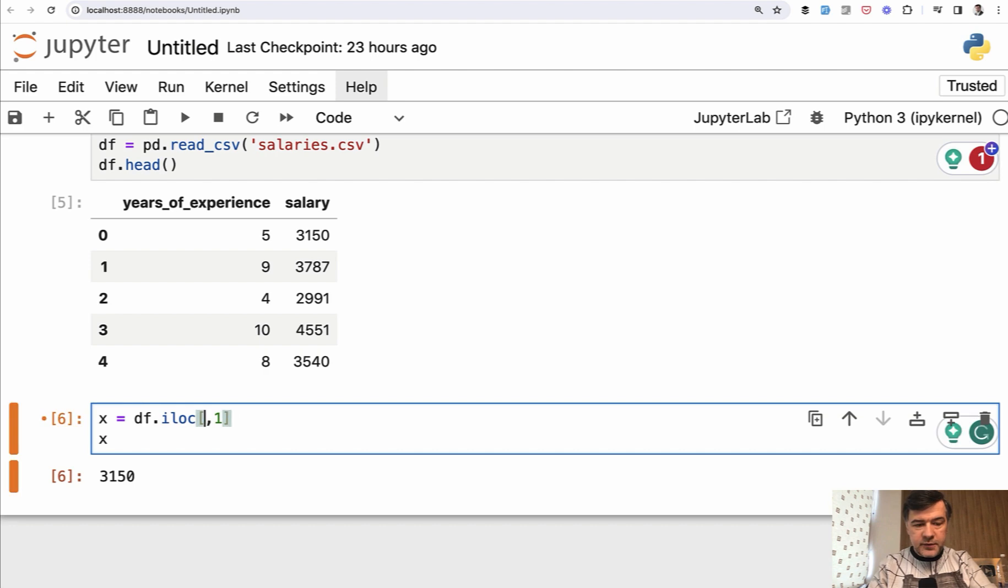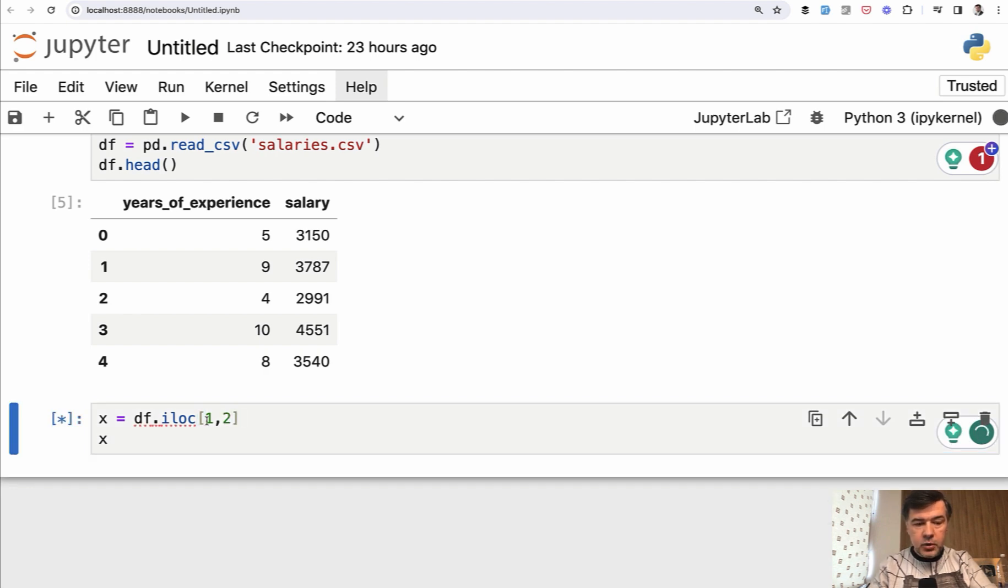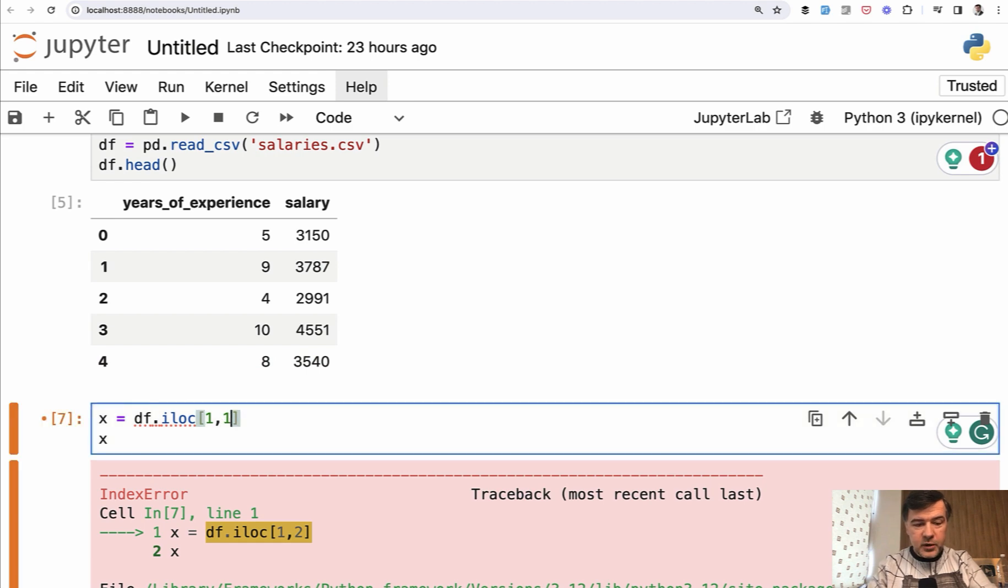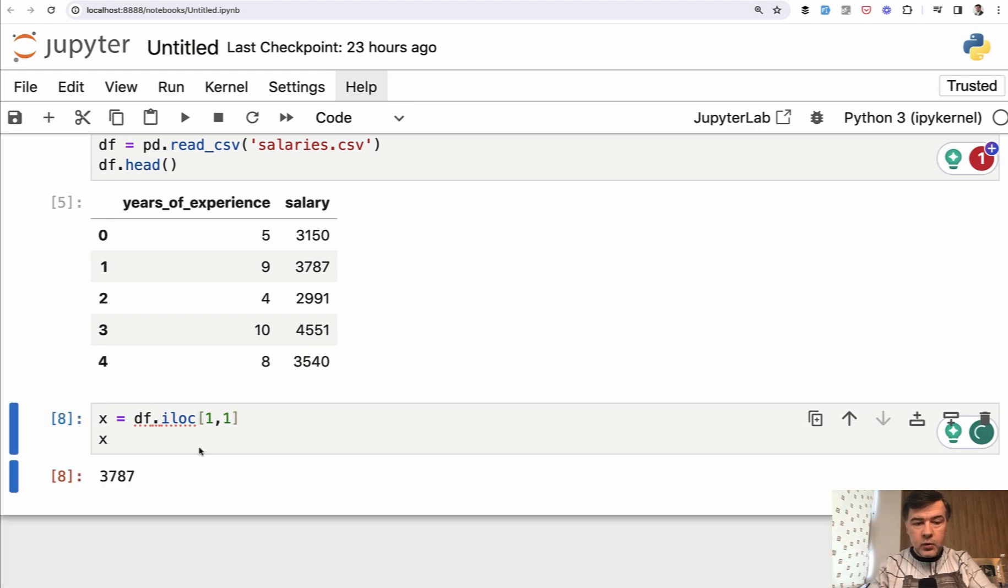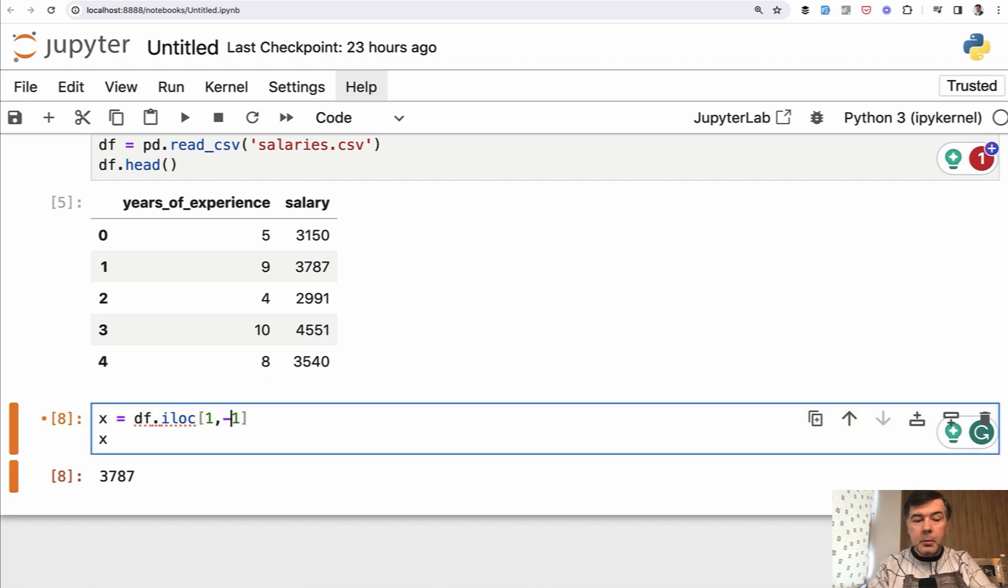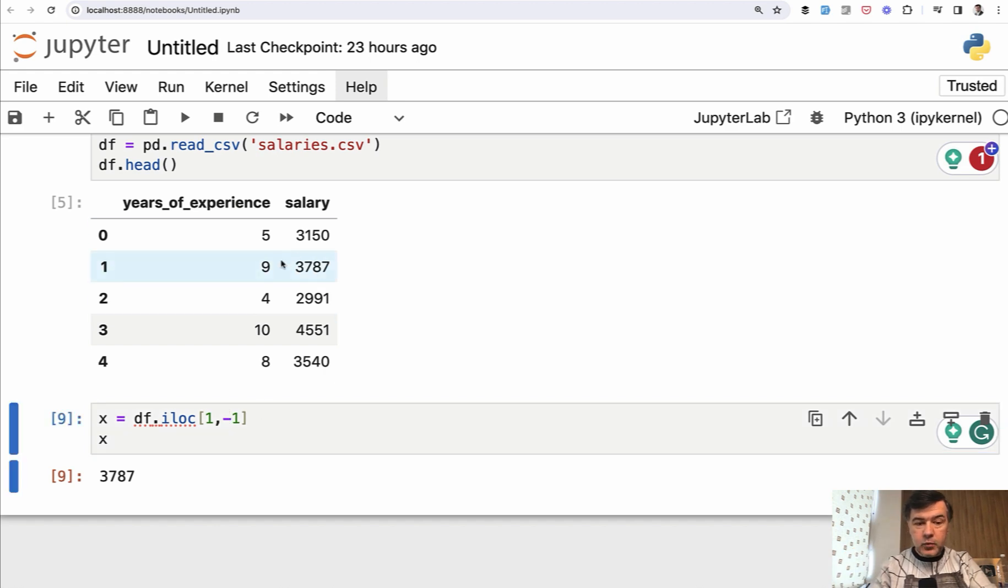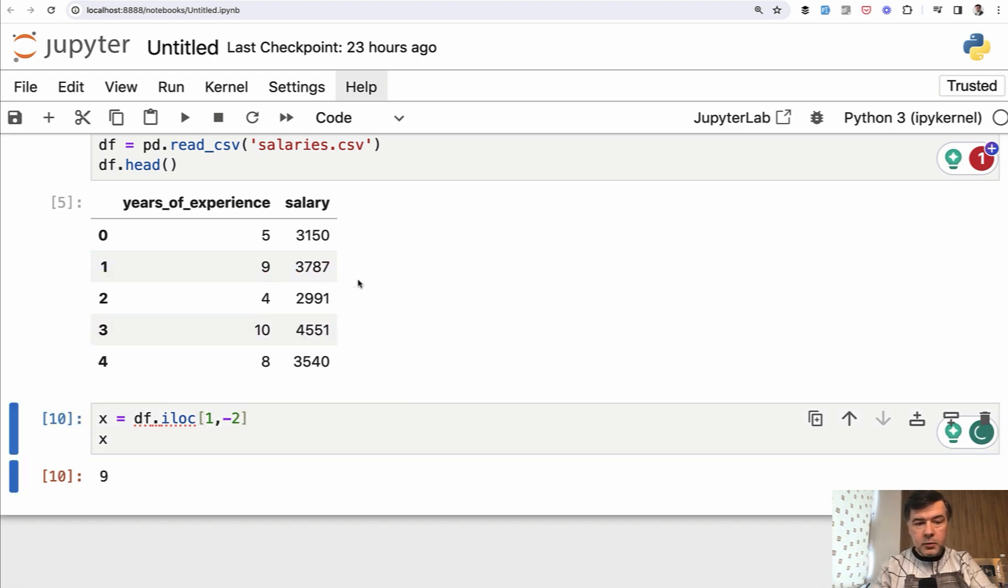Other examples, for example, one and two will give us an error because there's no such column, of course, but one and one will give us this column. Also, you may specify the parameter with minus one, which stands for starting from the end. So minus one will be the same result, but minus two will be the column from the right, the second column from the right, which is nine.